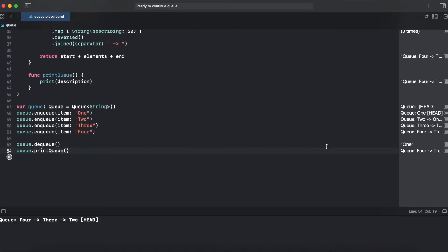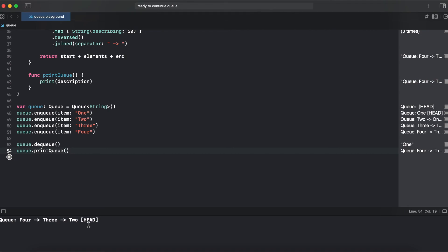And here we can see we're getting one, so the first element. And our queue printed, we have two as the head element because the first one has gone, and three and followed by four.